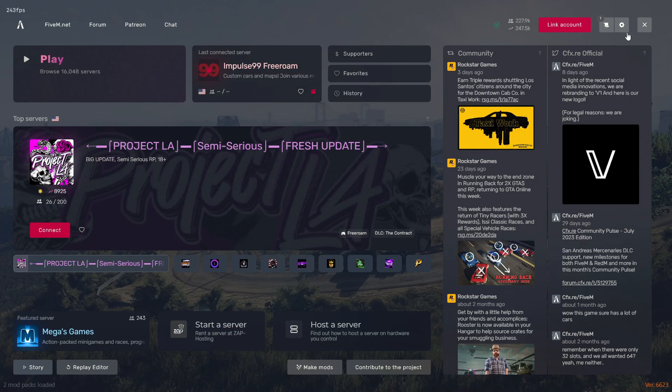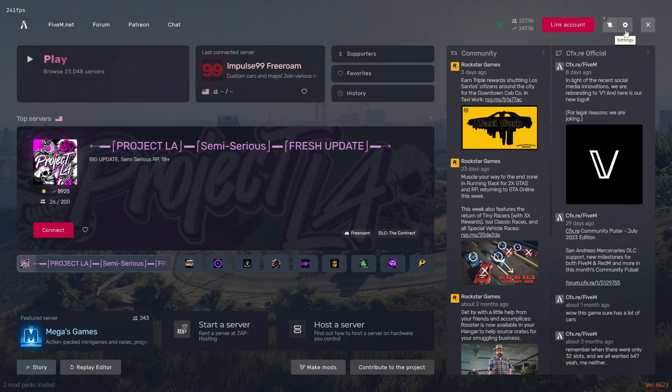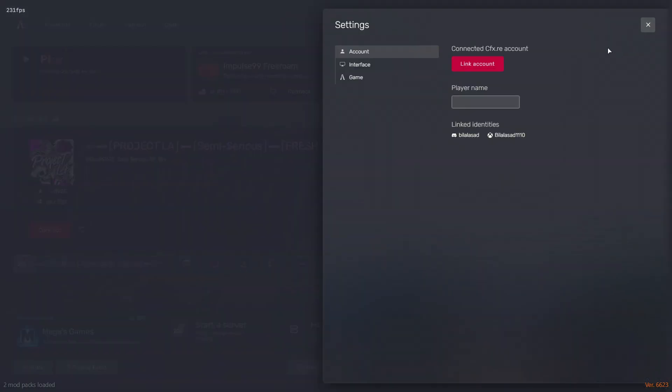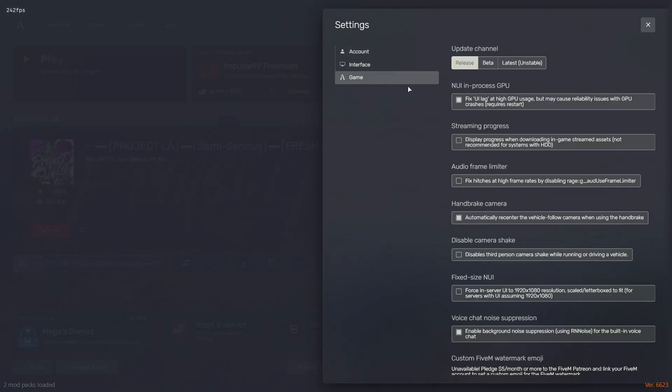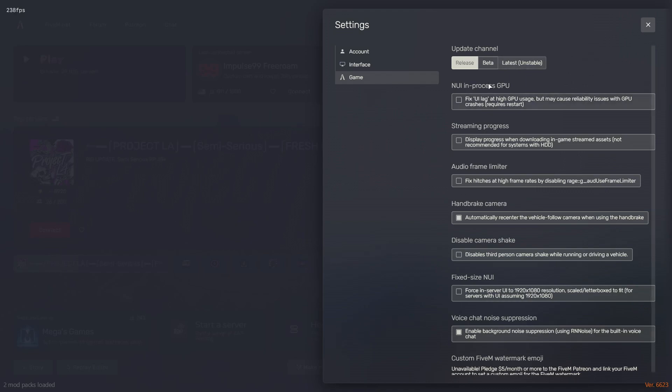And in case this doesn't work for you guys, make sure you check your settings, then game settings, and make sure this one is off. I have it on so I will have to restart it again. Make sure it's off.